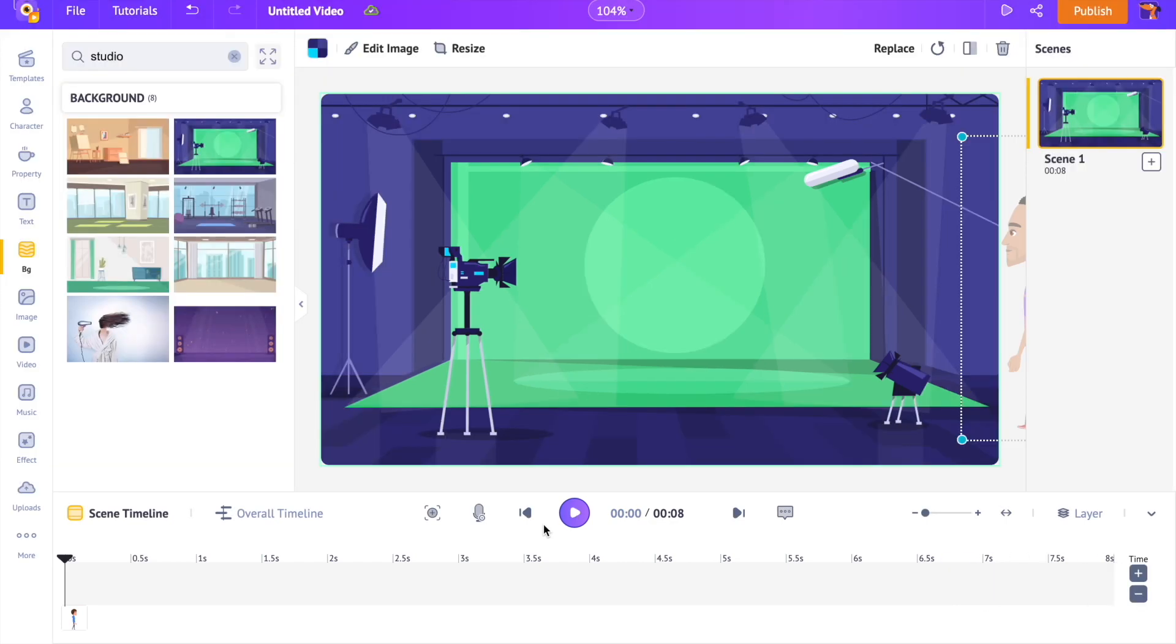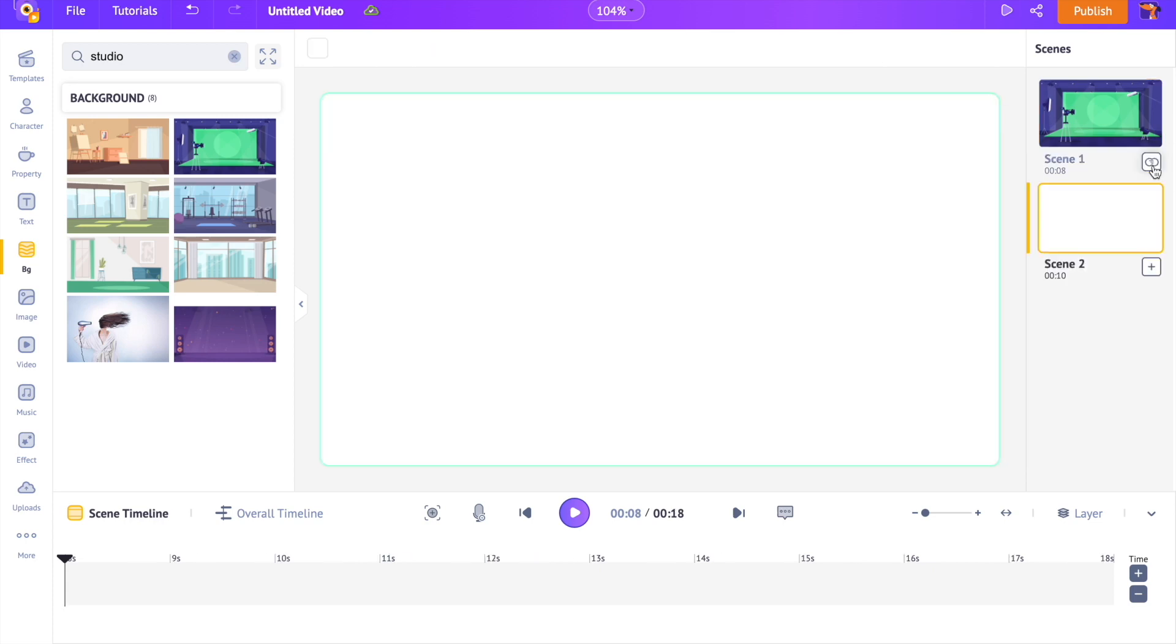We have successfully created a scene. In the same way, we can go on and create multiple scenes and complete the video. To add a new scene to the video, click on the plus icon present on the scene section. Now, all you have to do is repeat the same steps and complete the video.